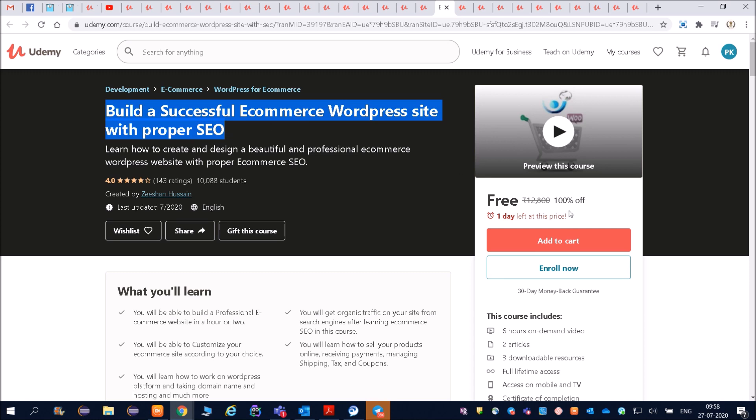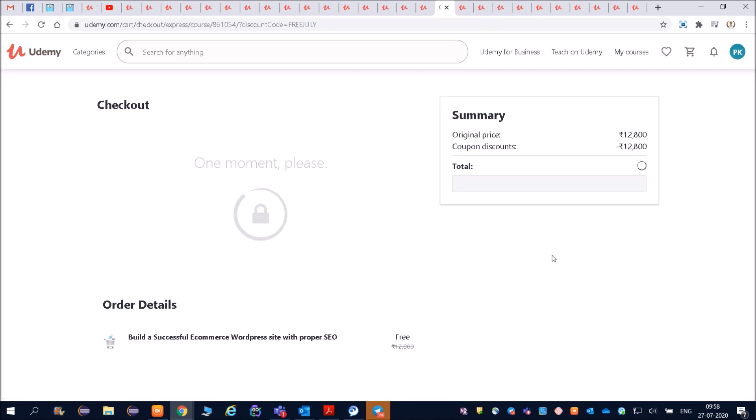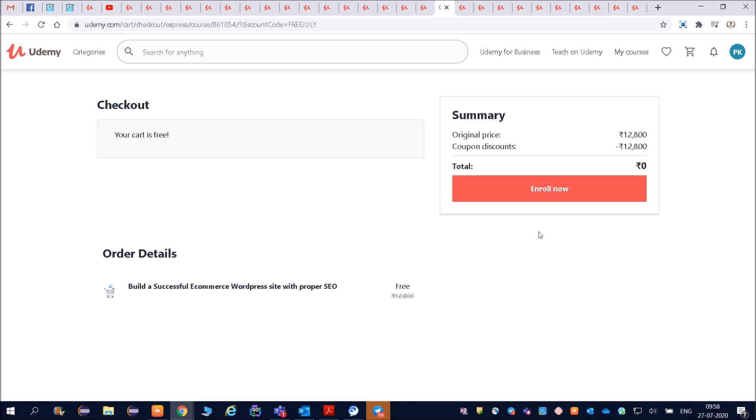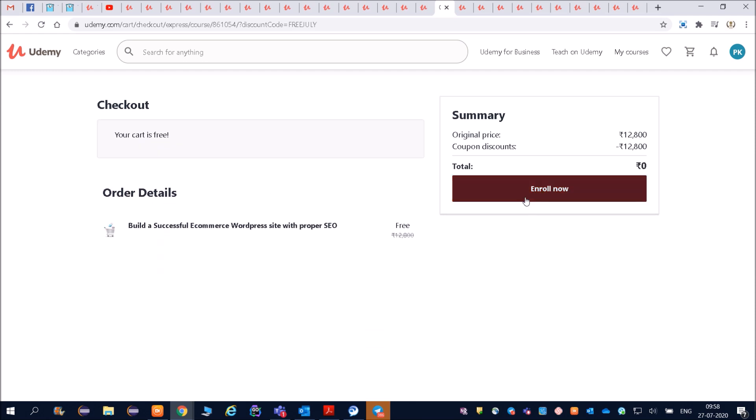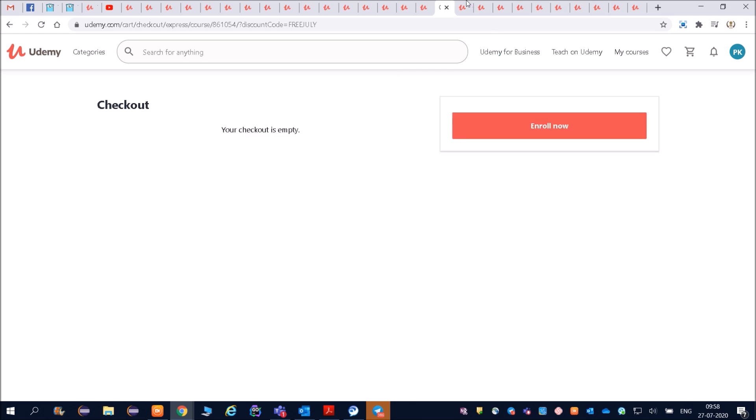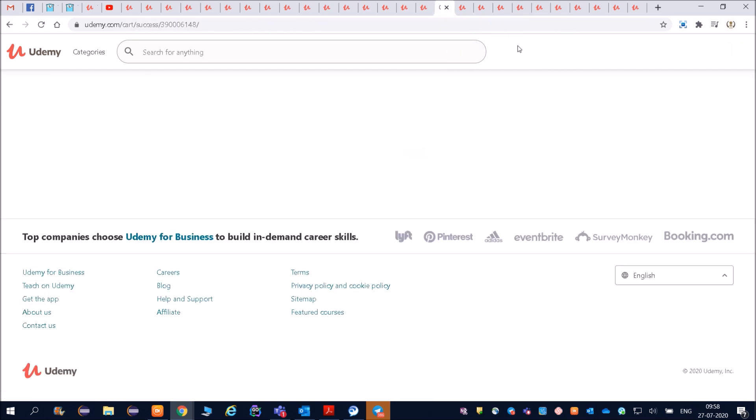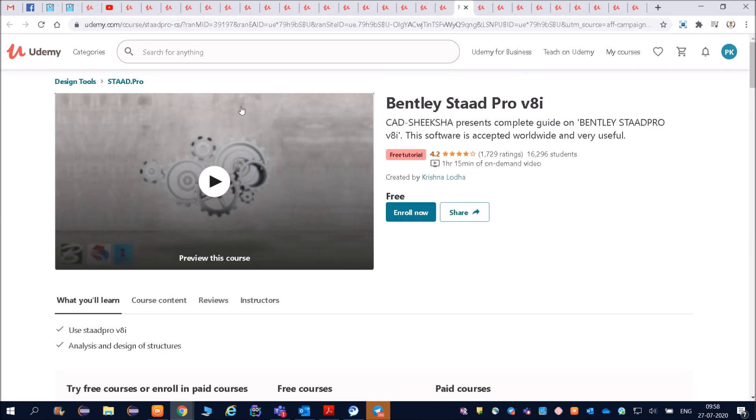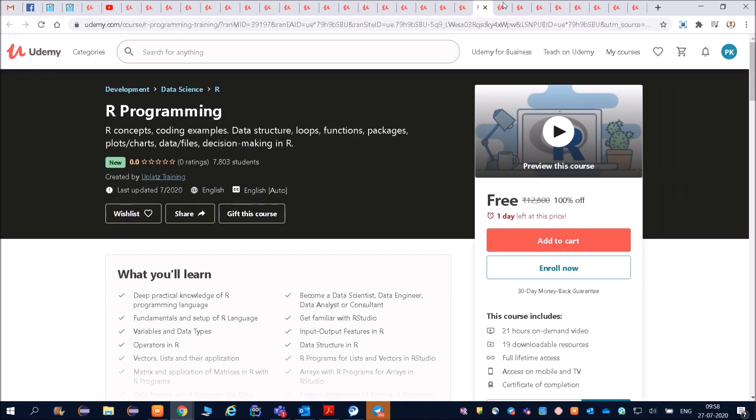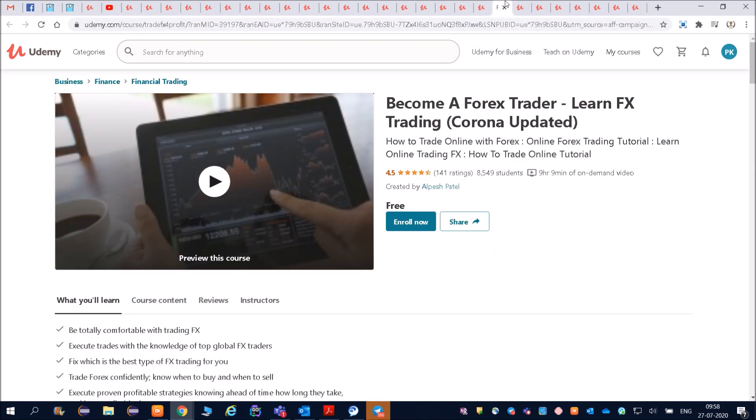Friends, even I am liking many courses and I am enrolling for it. So you have to definitely do it if you are a job seeker. Already enrolled, this will be in my course. Then you can see R programming is there. Then become a Forex trader.